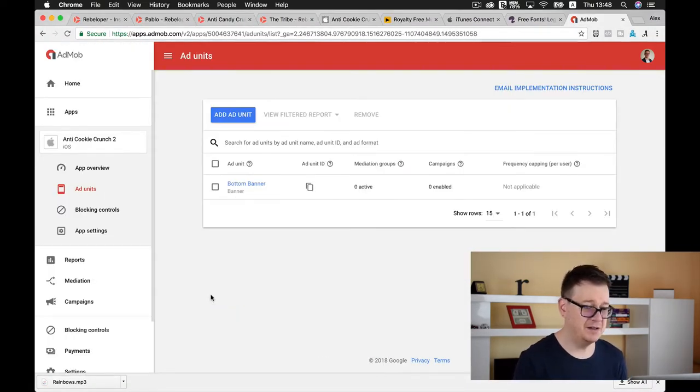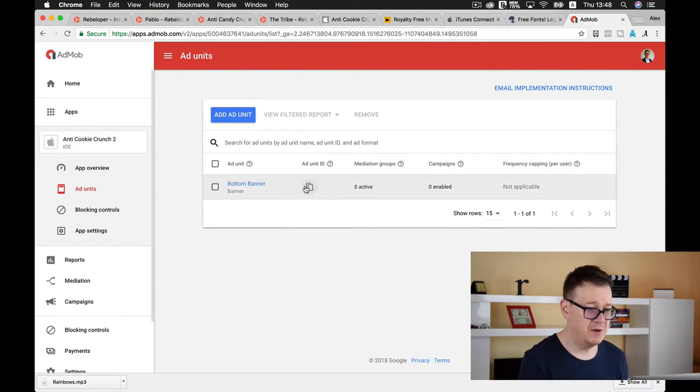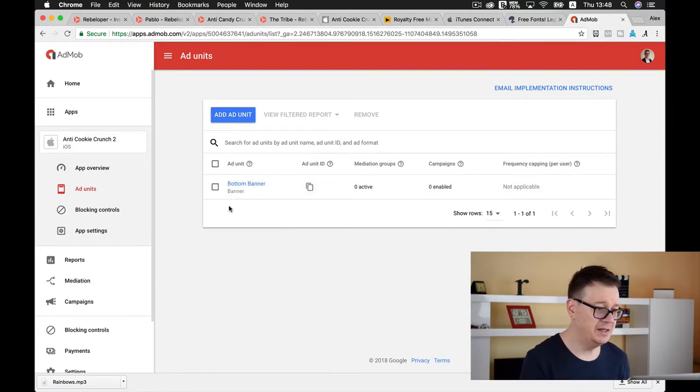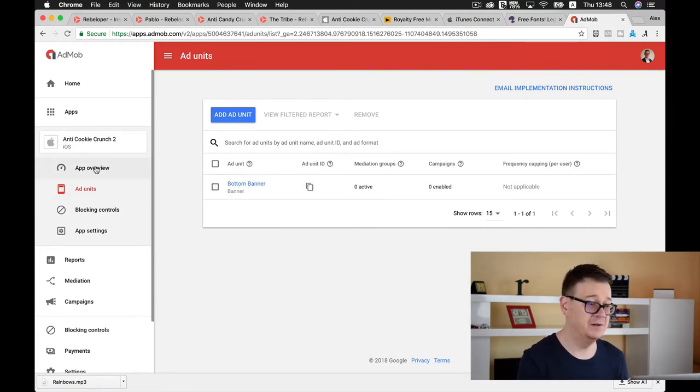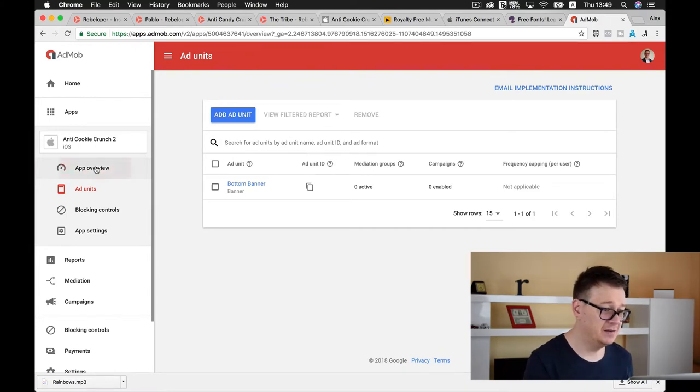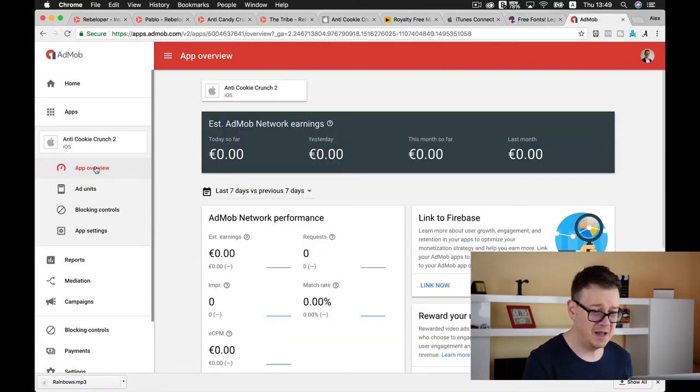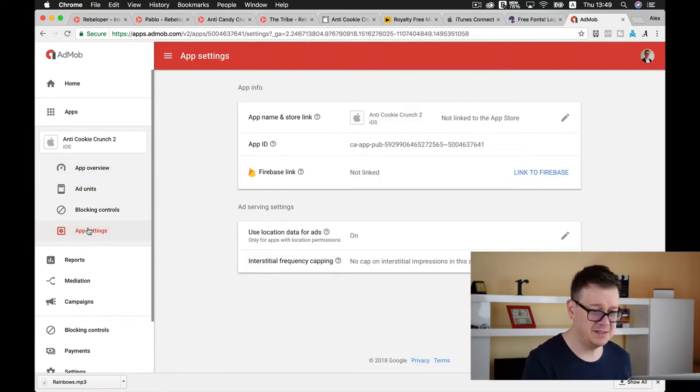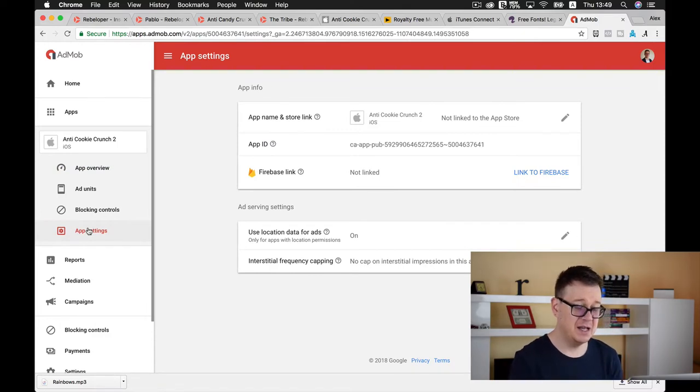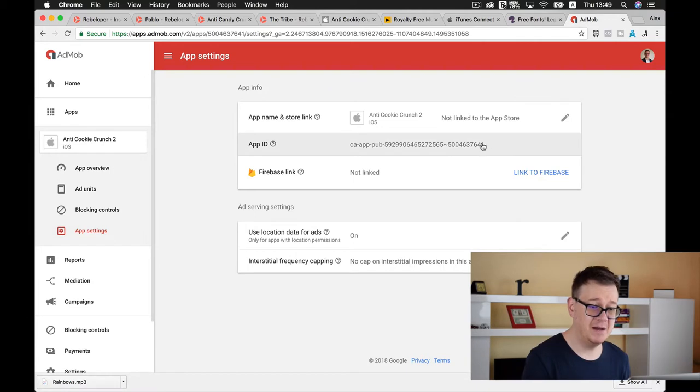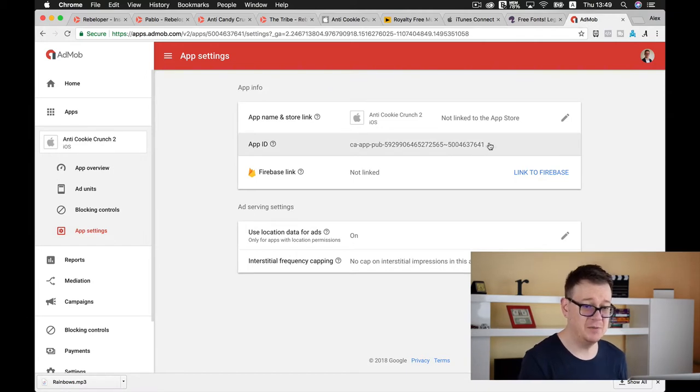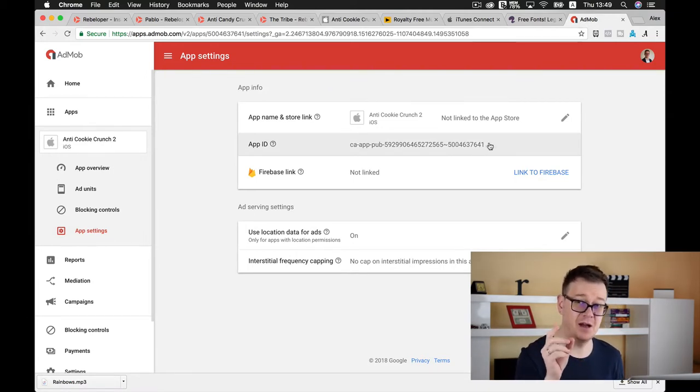Let's go back to Xcode. Here we have our banner and our ID. If you want to find your app ID again go to app settings.